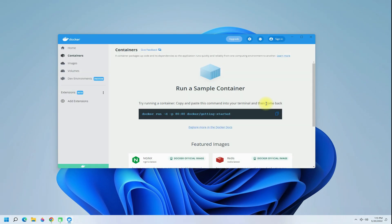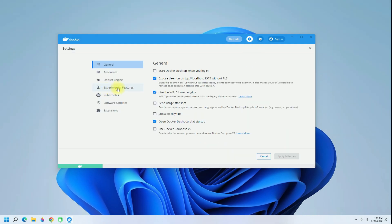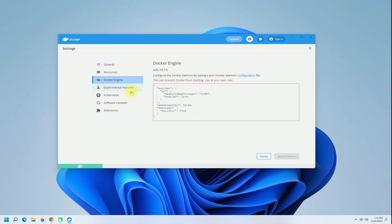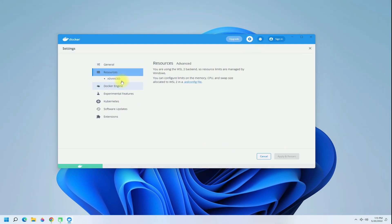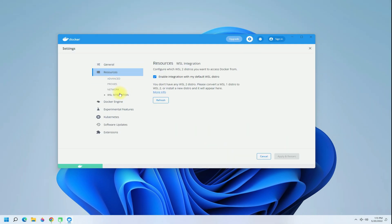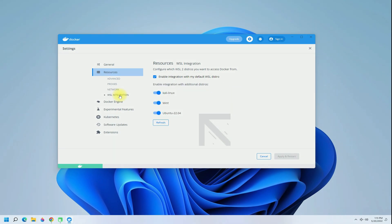You may now start using Docker with the WSL2-based installed Linux distros. Anything to ask? Comment it. Thanks for watching, and good day!